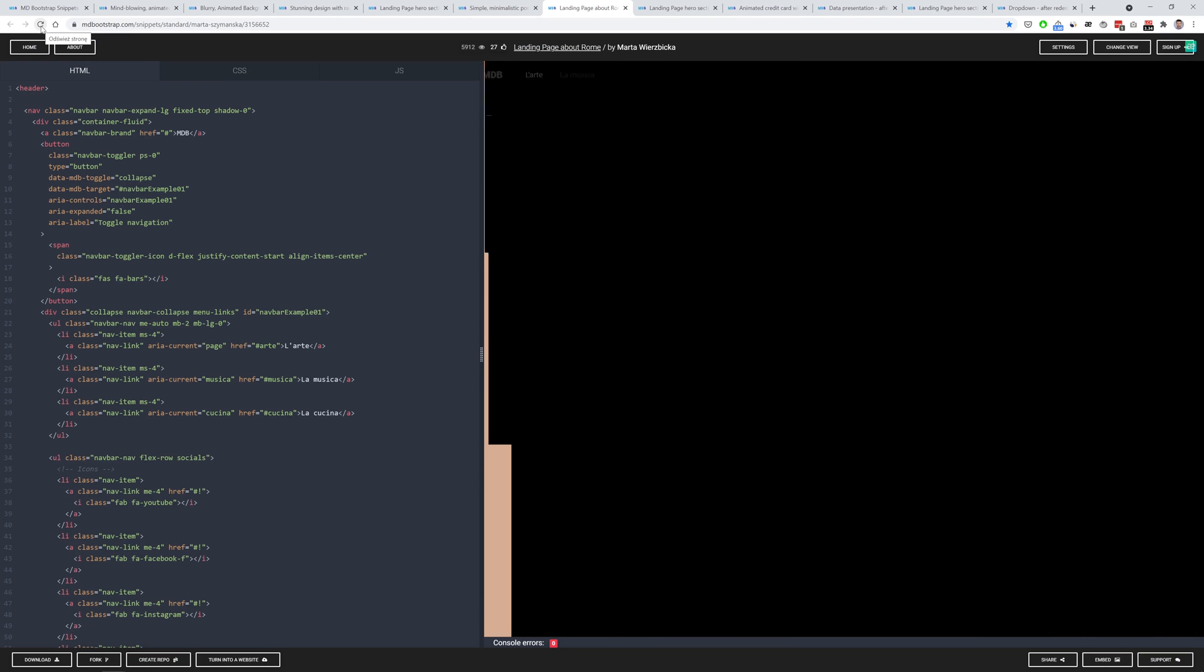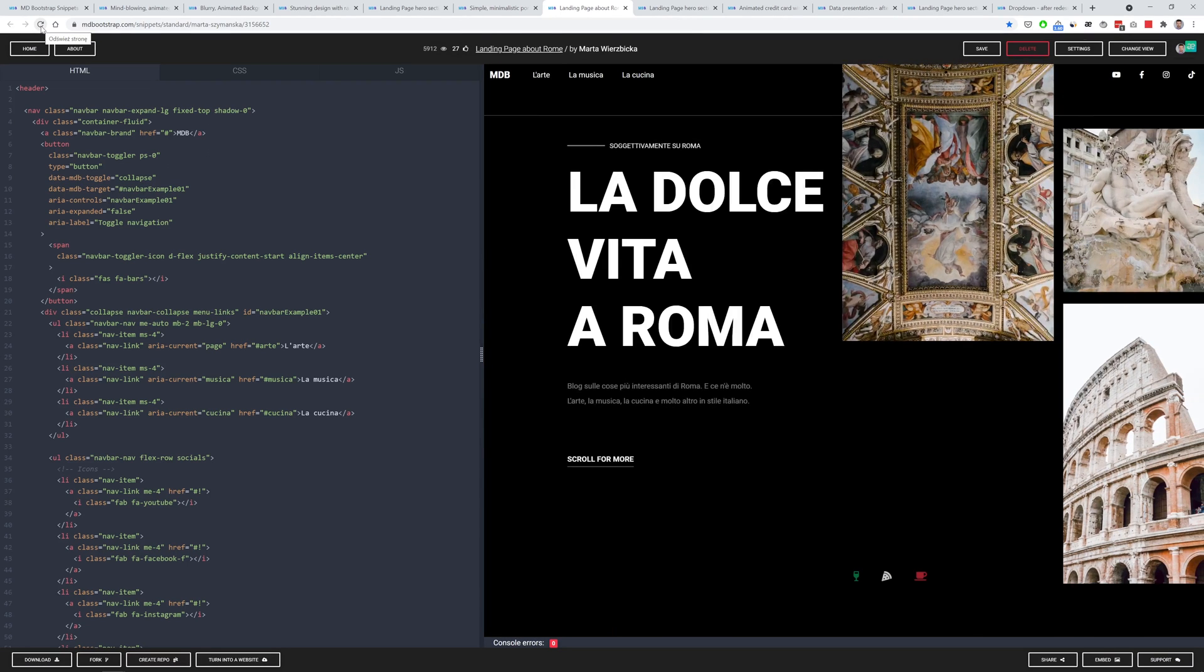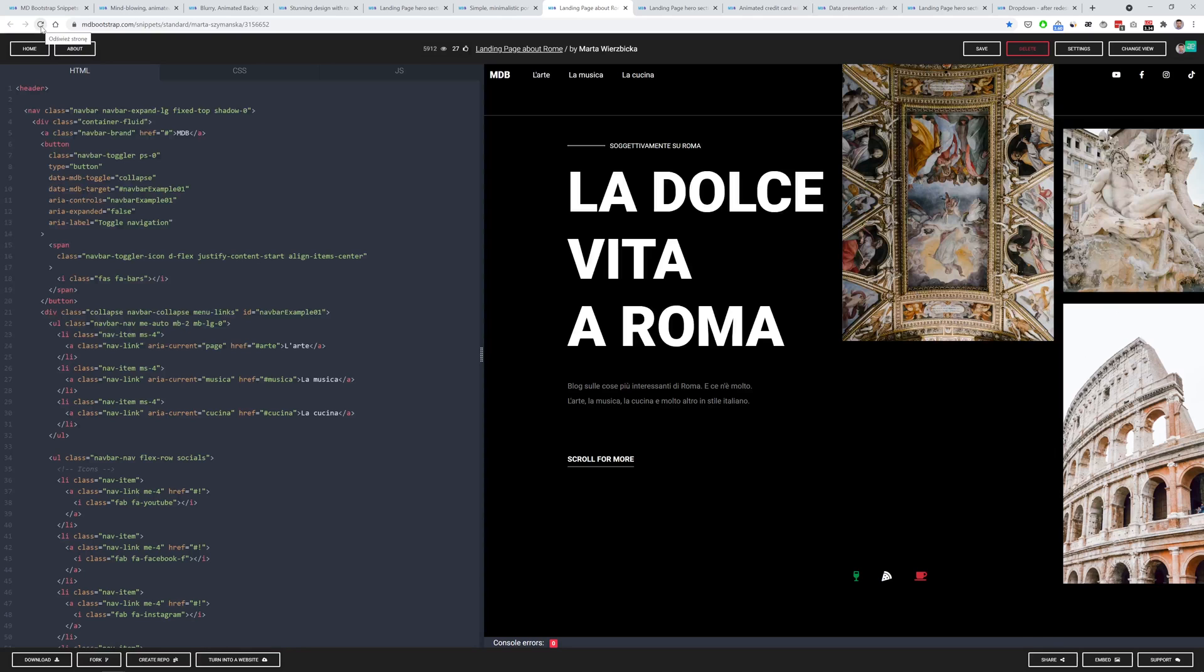The next snippet has a fantastic animation. As you can see this design is thematic and related to the art and history of the eternal city of Rome. I really love this.